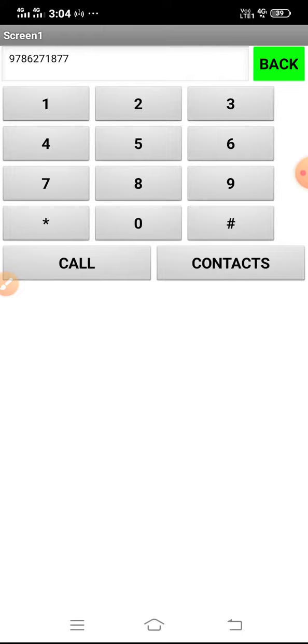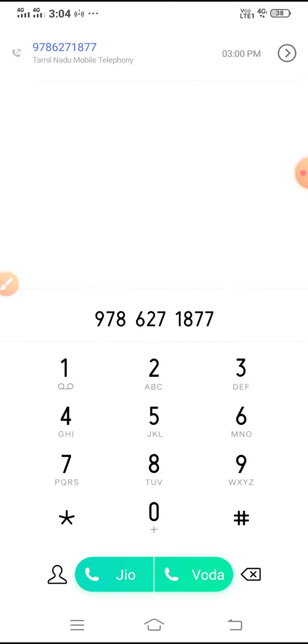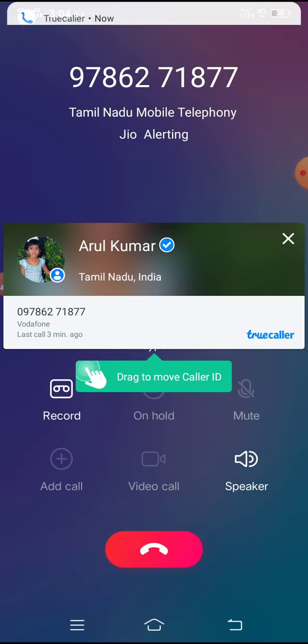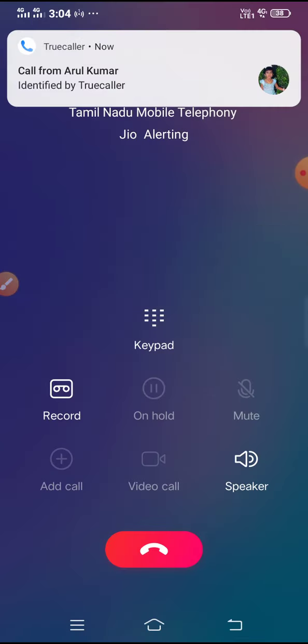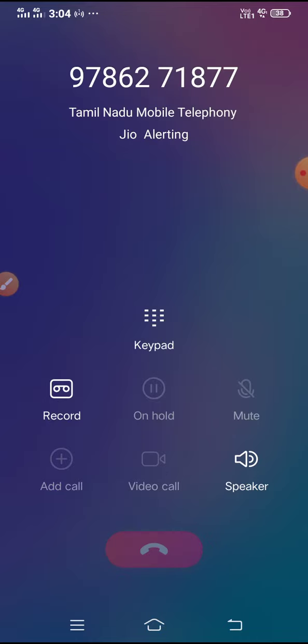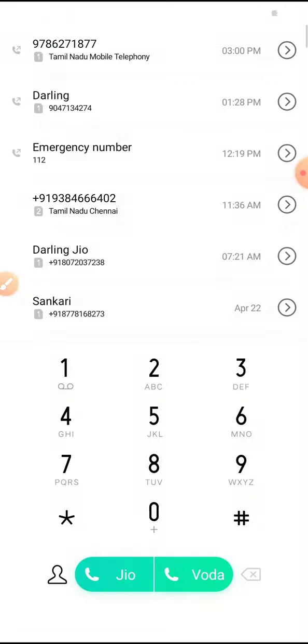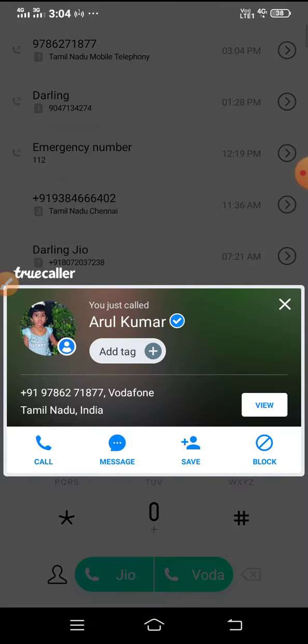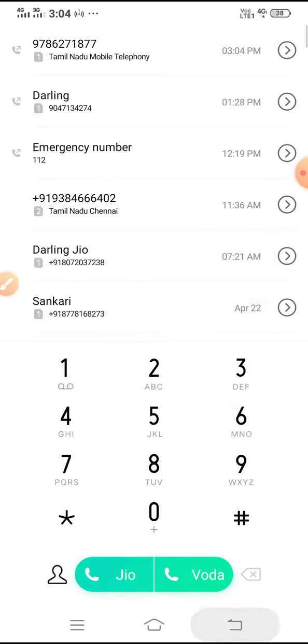When I click call, it is calling. If I cut it, it cuts. Now this is my app.